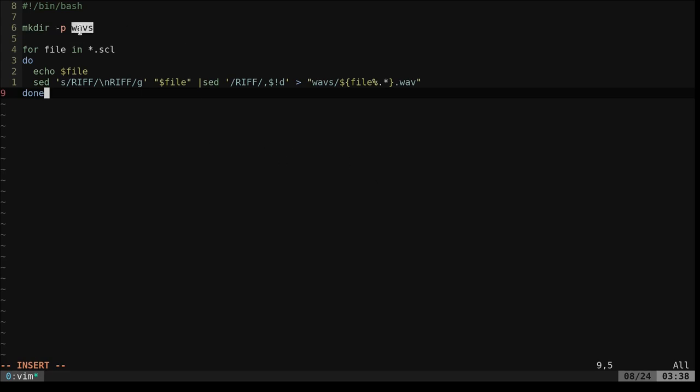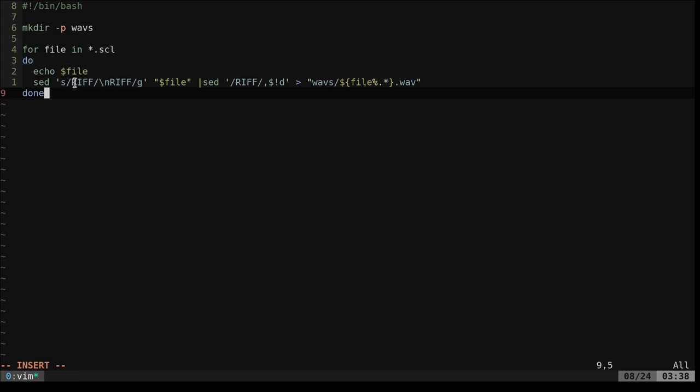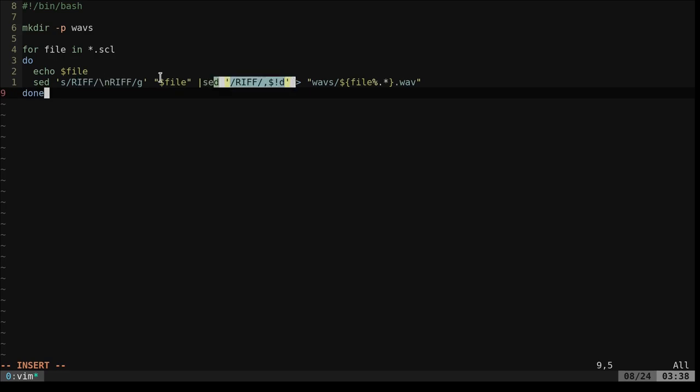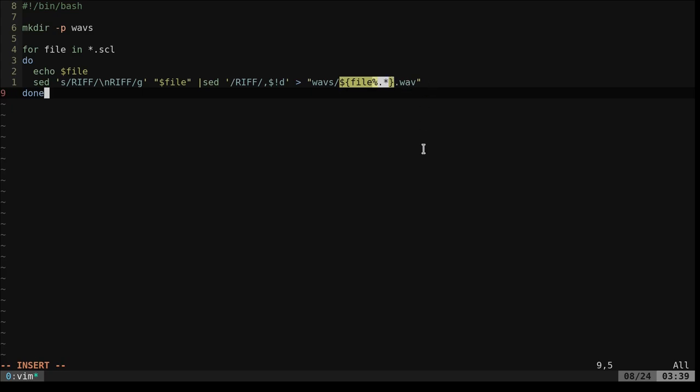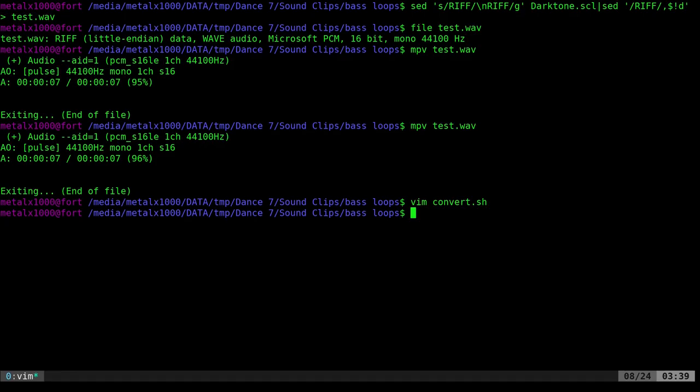I will have this script in the link in the description of this video. So what are we doing? We're creating a waves folder. Then we're looping through each of our SCL files in this directory. I'm going to echo out the name so we can see the progress. Then we're going to do what we did before. Add a newline before RIFF. Delete everything before that newline. And we're doing that for each file. Then in the waves folder, we're going to basically dump the output of that into a wave file. We're going to give it the same name, but we're removing SCL and putting wave instead. So save that.